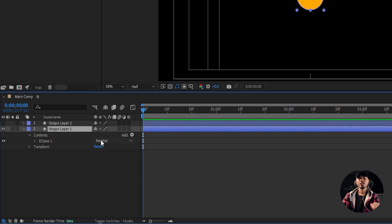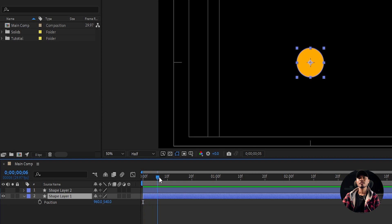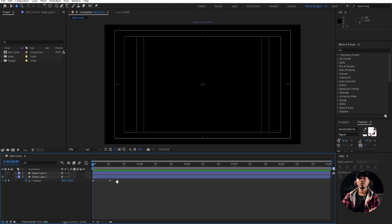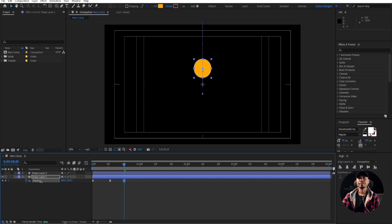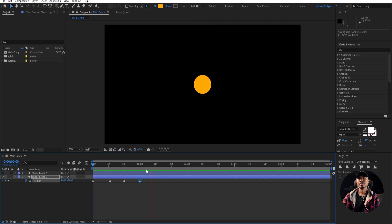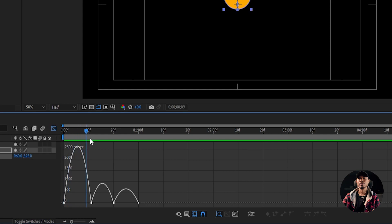I'm gonna animate the position. Hit P on the keyboard to bring up the position. Set a keyframe here and go back to the first frame. Move this up. Select both these keyframes, hit F9. You have to move this up a little bit, and copy this with Ctrl+C. Move forward a few frames and paste that. So what you have is this.